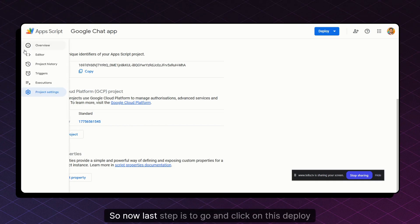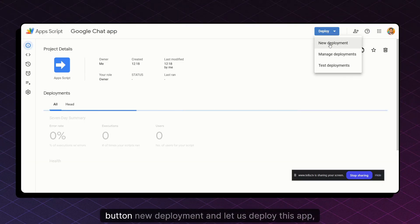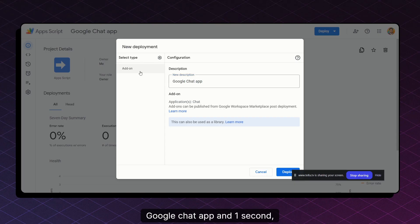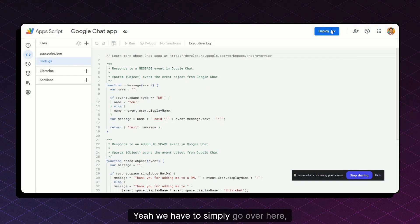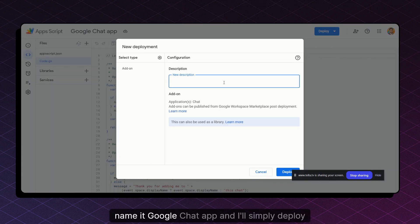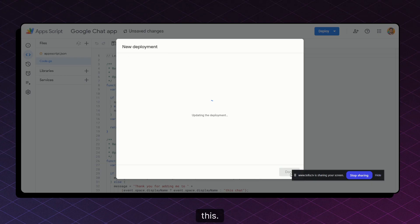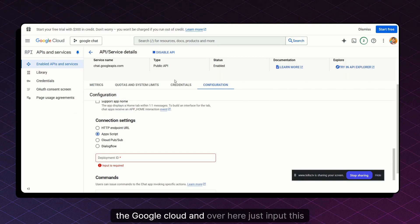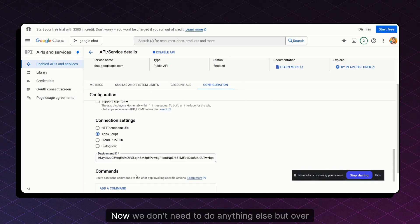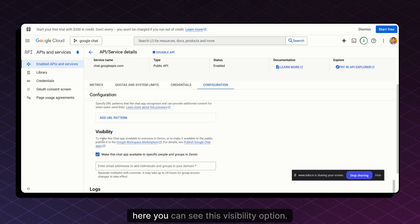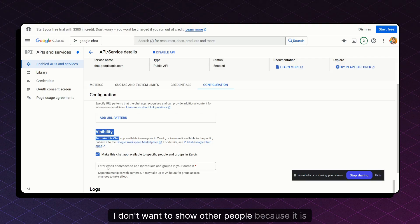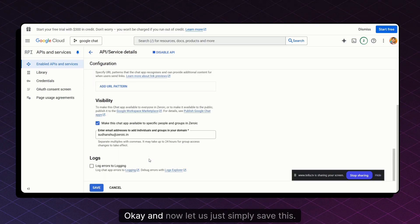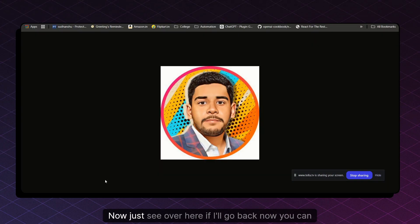Now the last step: click the Deploy button in App Script, select New Deployment, name it 'Google Chat App,' and click Deploy. Within a few seconds you'll get a deployment ID. Copy that deployment ID, come back to the Google Cloud Console Configuration section, and paste it into the deployment ID field. For visibility, since this is for testing, add your email rather than making it public. Then save the configuration.